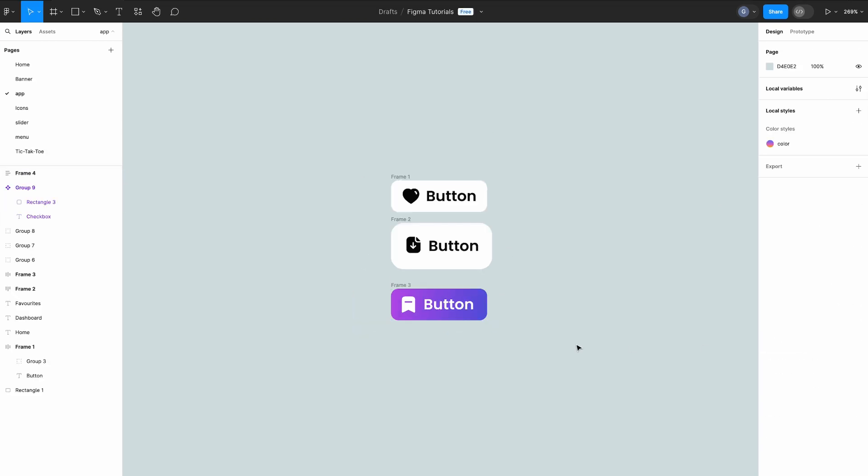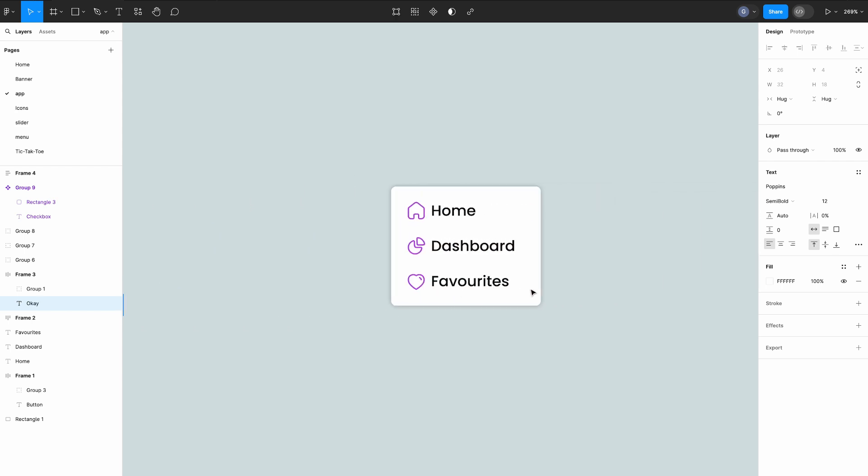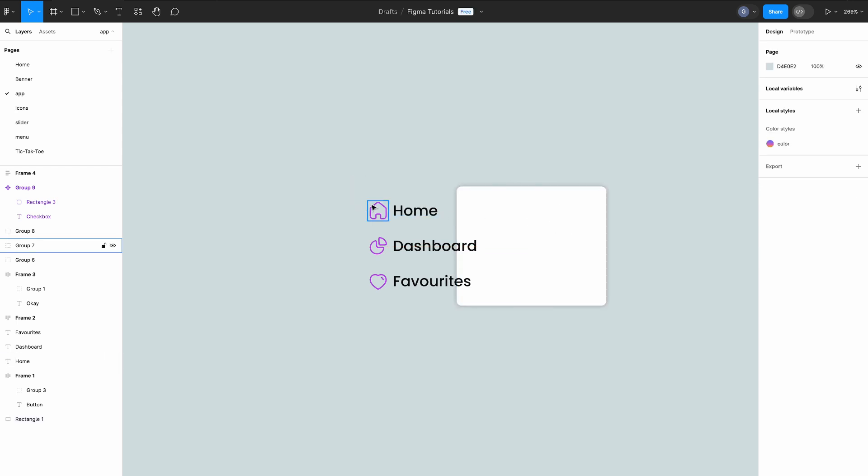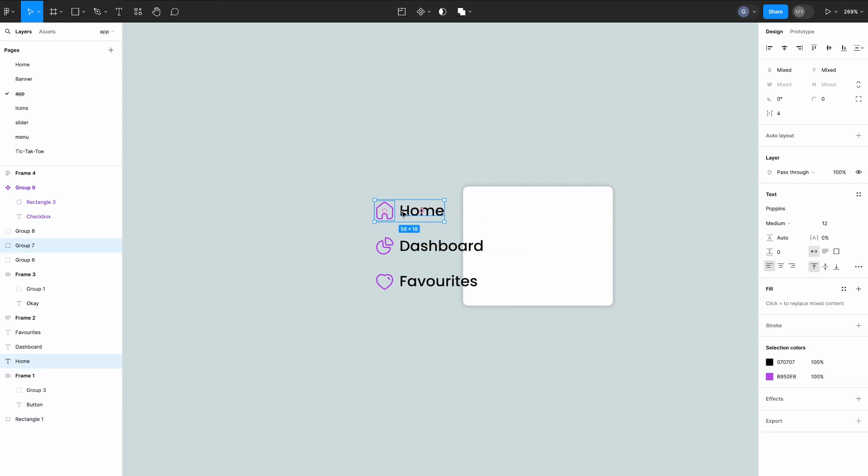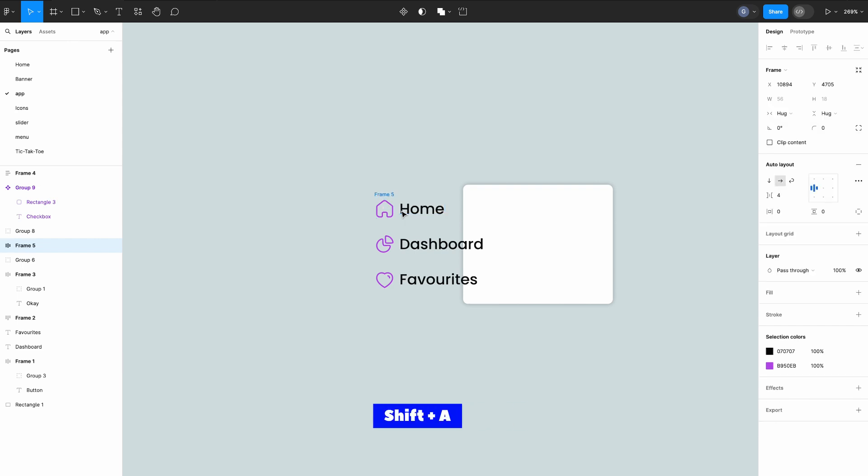Okay we're going to make this menu using auto layout for everything. Right now we just have a bunch of objects on the screen and that's not good enough. We want to use the power of auto layout. So let's start by selecting this home icon and the text next to it. Press shift plus A to add auto layout to them. Now let's set the spacing between them to four pixels and center them vertically.